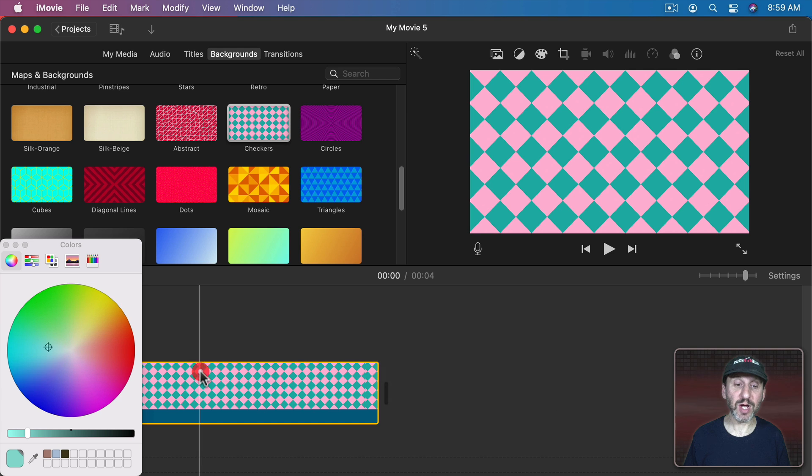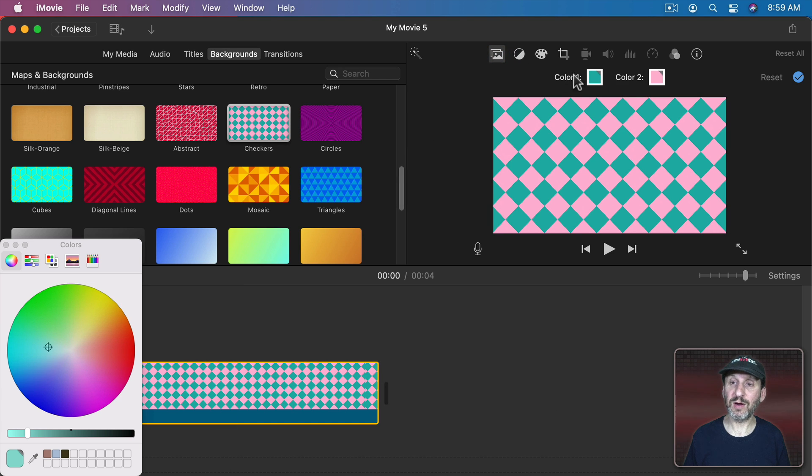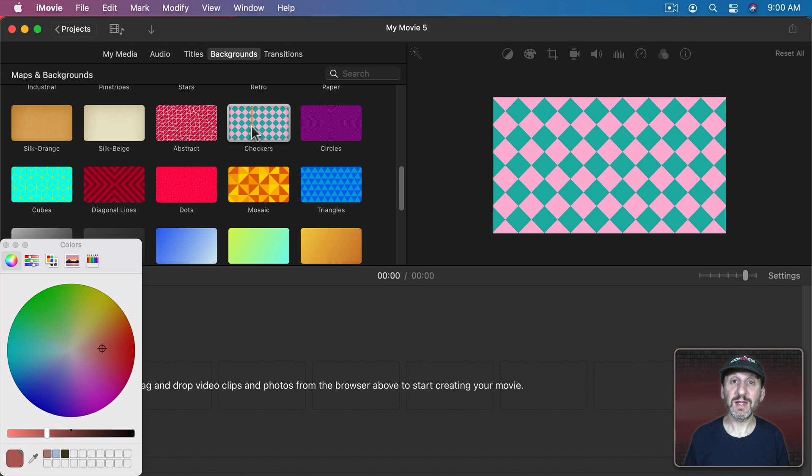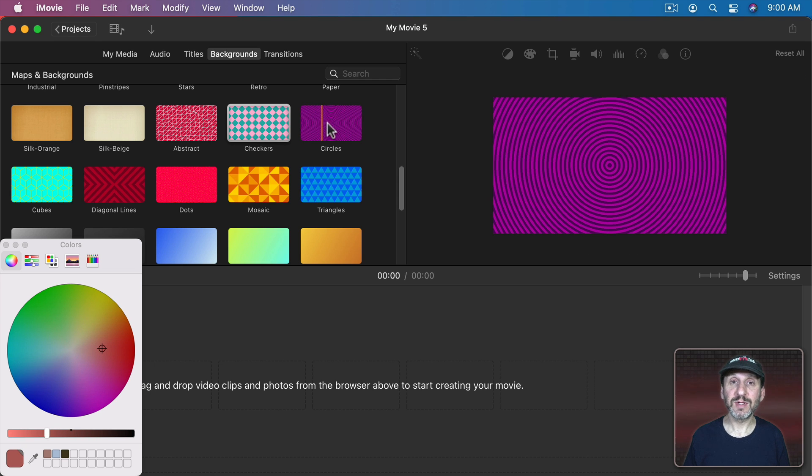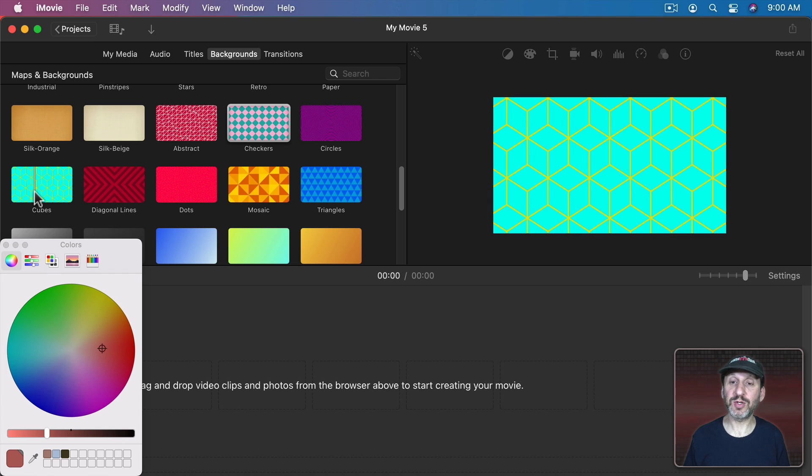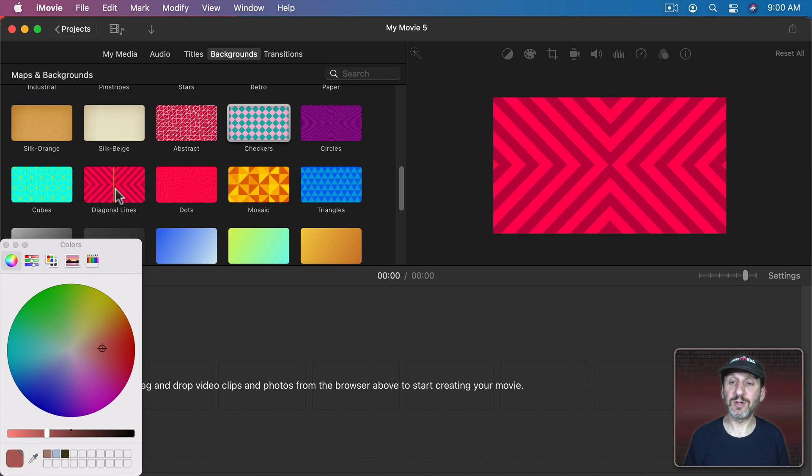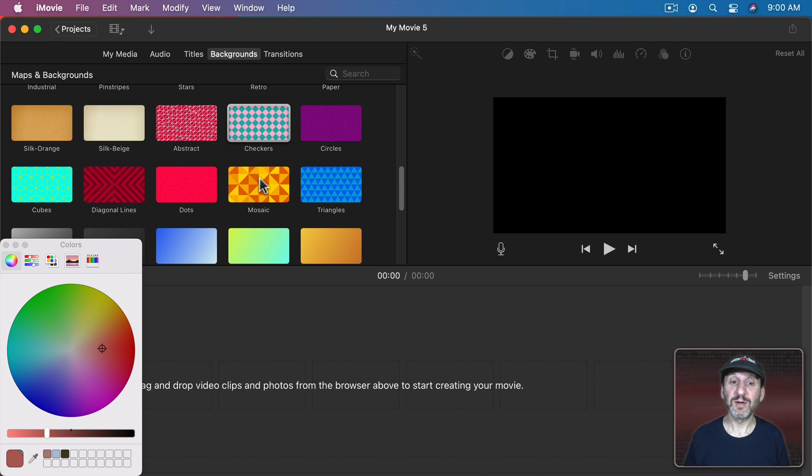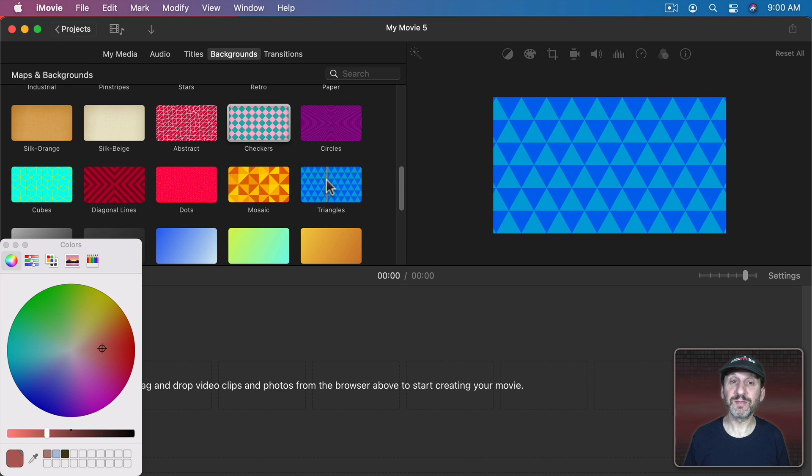So going to this Checkers one you could see I could go in here and there are the two colors. If I want to change one of those colors I can easily change it. Now the first ones here are all patterns. So here's the Circles pattern. Here's this one called Cubes. There's Diagonal Lines. There's Dots, Mosaic, and Triangles.